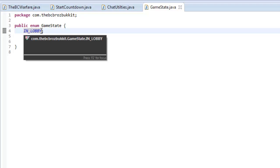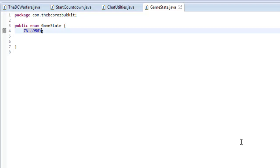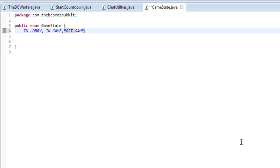So we're going to create all our states. We have IN_LOBBY, and then just place a comma, then IN_GAME, then another comma, then POST_GAME, and RESETTING.